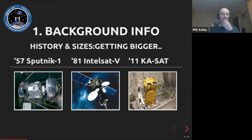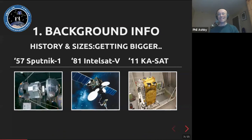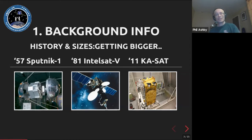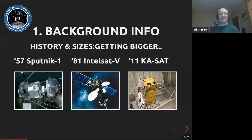In 1981, Intelsat 5 — the fifth generation of Intelsat comms satellites — shows how much things moved on in 25 years. It's nearly two tons, a 1.5m × 1.5m × 2m box, with 15-meter-wide solar panels pushing nearly two kilowatts into 25 different transmitters and all those dishes. Come forward another 30 years and you've got a monster like KaSat — about the biggest satellite currently in orbit that isn't a crewed spacecraft.